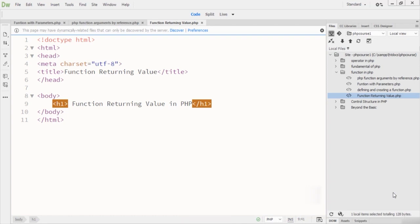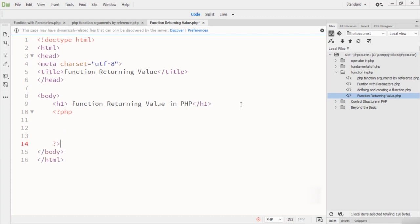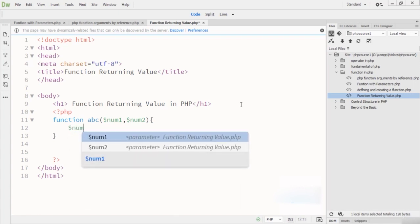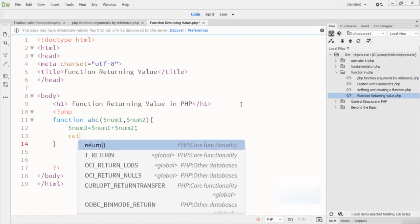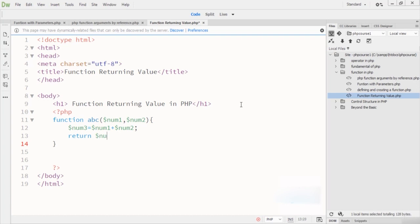Welcome to this lecture. In this lecture we are going to talk about returning values from a function. A function can return a value back to the script that called it using the return statement. Let's see how we do it in PHP. We have a function named ABC with two parameters: num1 and num2. Inside the function, num3 equals num1 plus num2, and then we return num3.